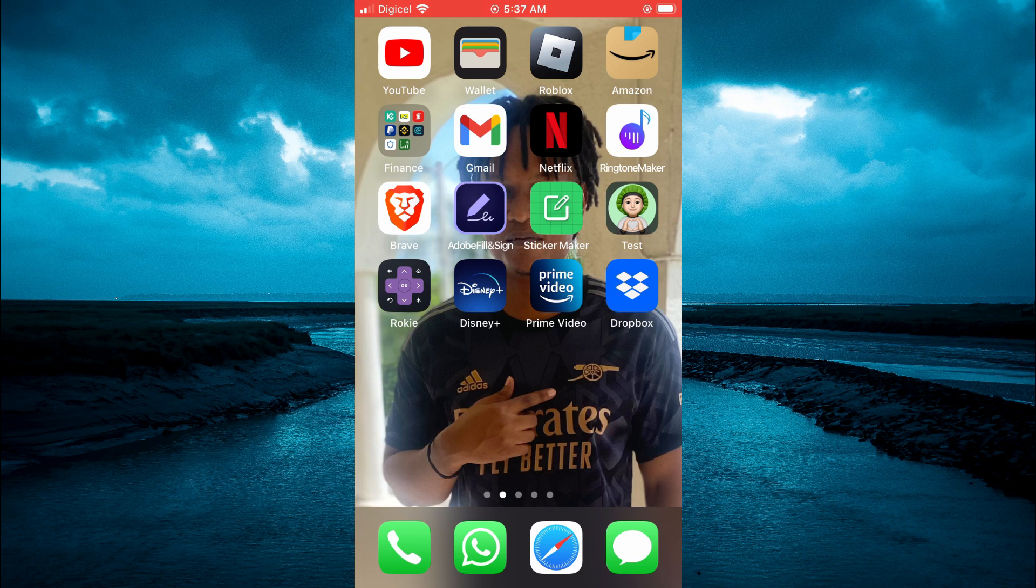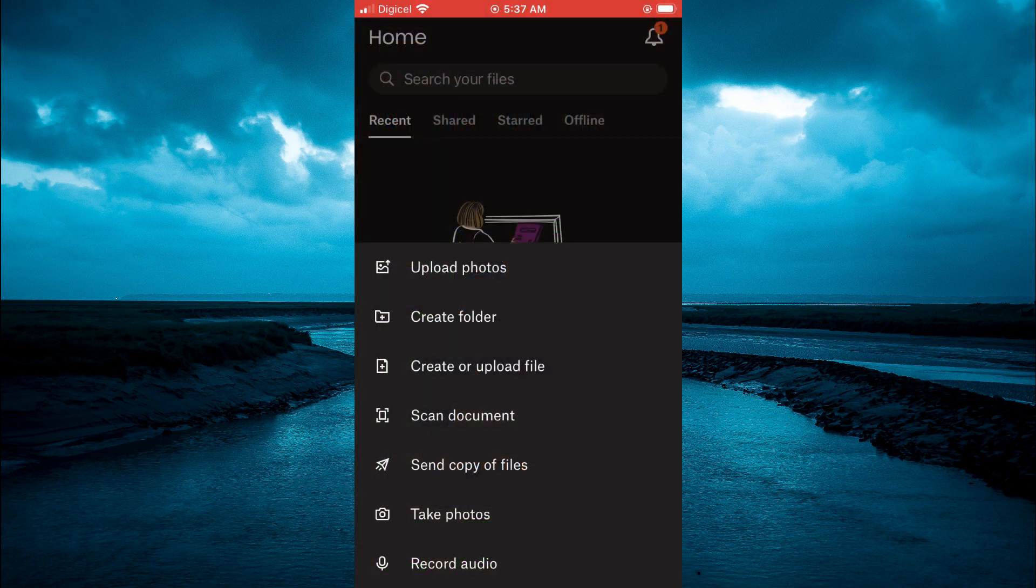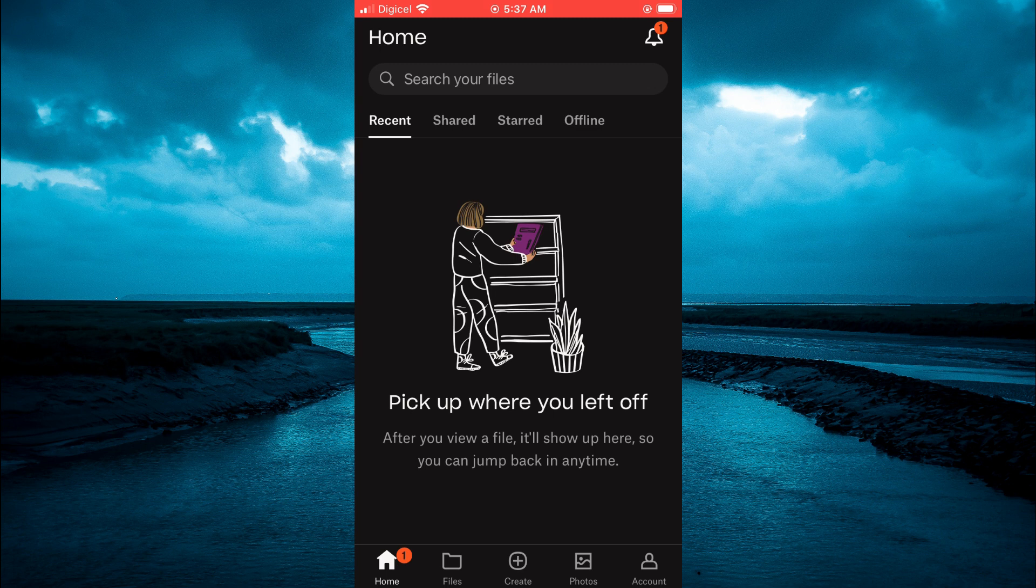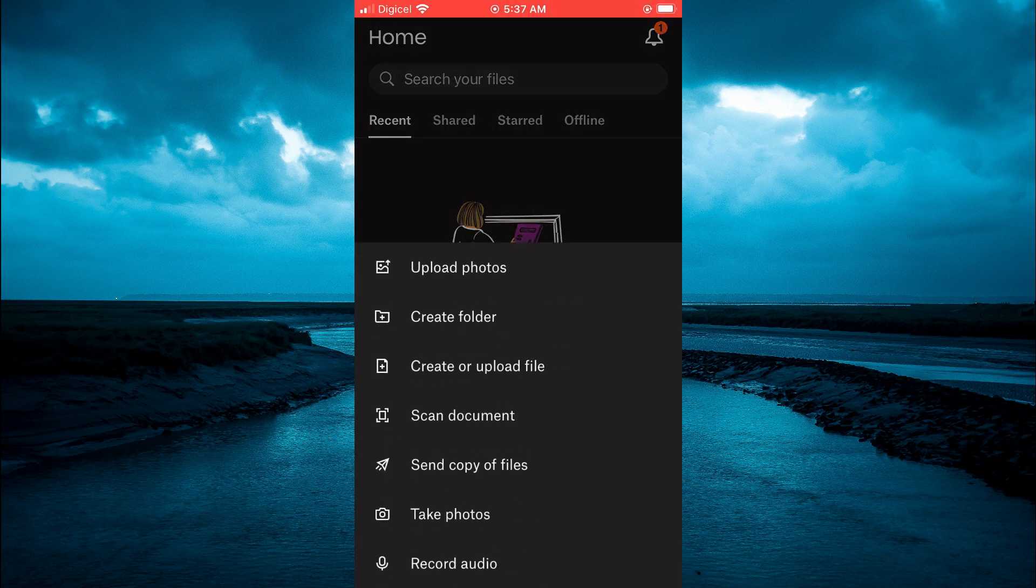The first thing you need to do is open Dropbox. Once you have opened the app you are going to tap on the plus at the bottom of the screen right where you see create and you are going to tap on upload photos.